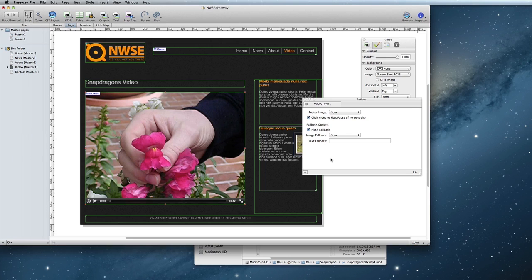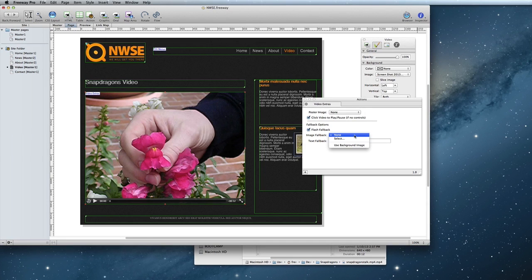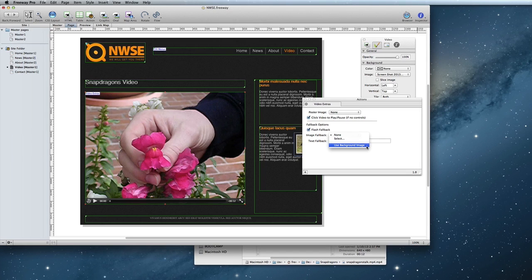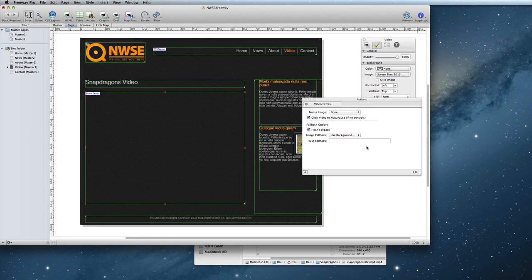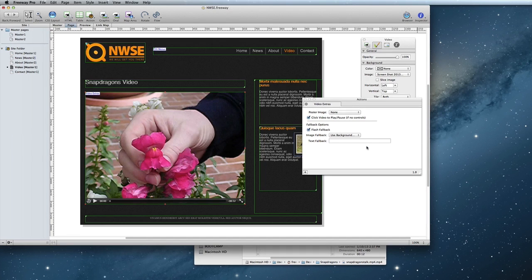You can select an image, or if you're using Freeway Pro, you can use the background image applied to the video item by selecting Use Background Image. This option gives you more control over the positioning of the image.